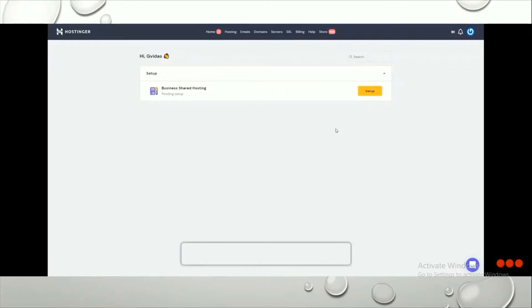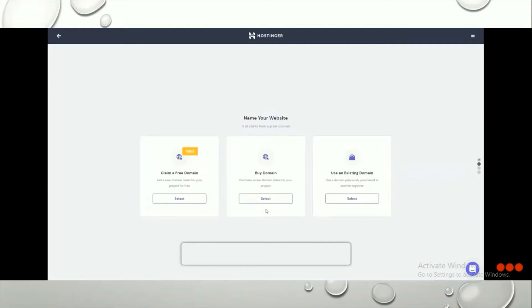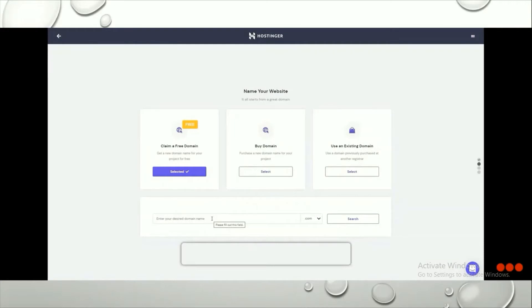Once you've logged into your Hostinger account, you'll see this interface showing Start Setup. Click on Setup, then click Start Now. Here you can claim a free domain — click Select and then Start Now. In the field below, enter your domain name. I recommend going with the .com extension as it's the most used and most preferable one.